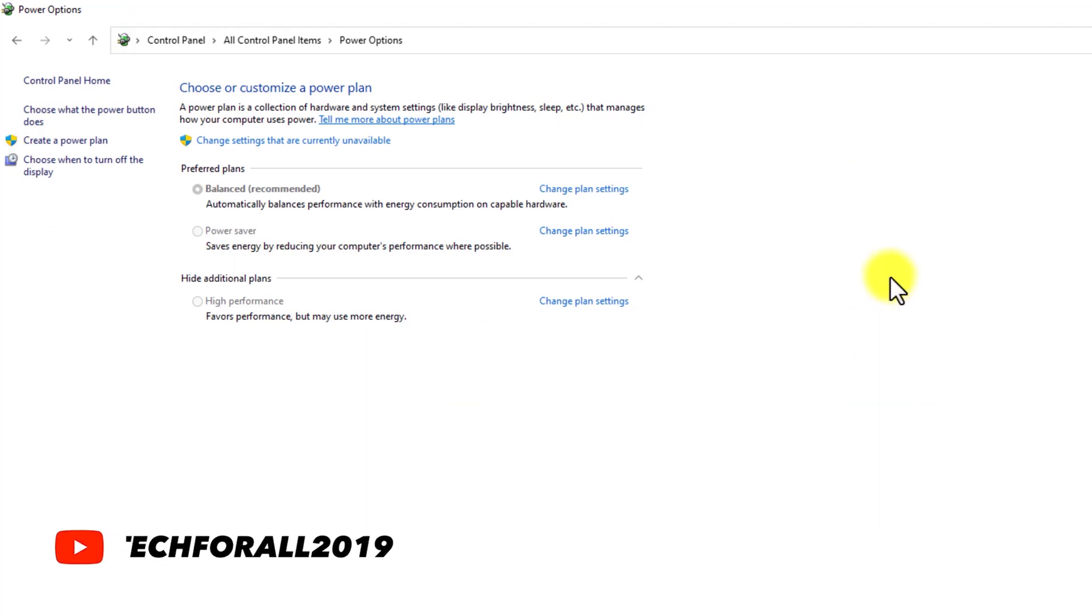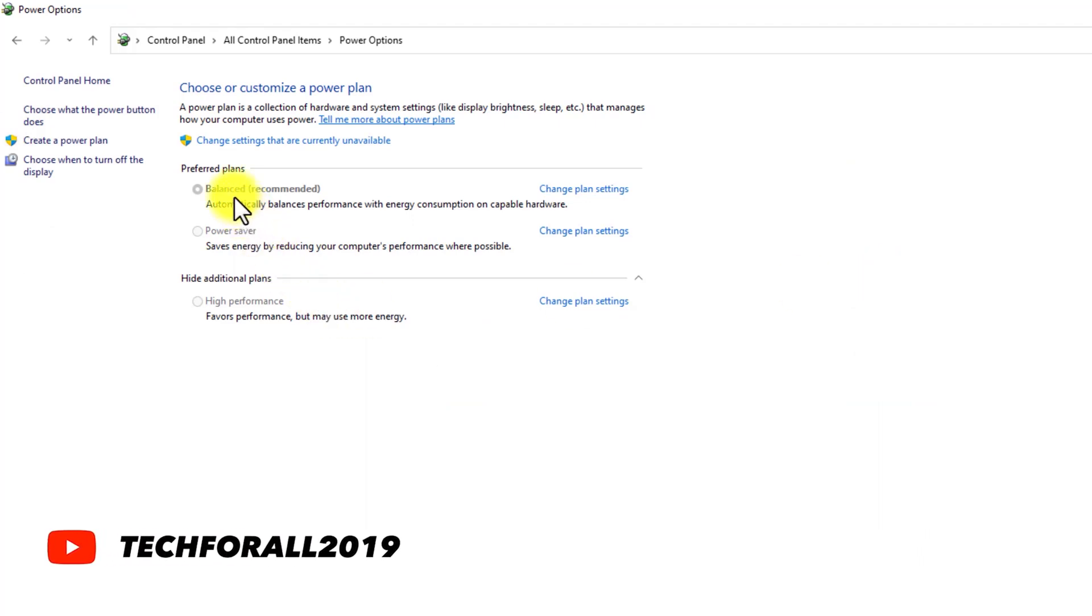In the power options, as you can see that we have three power options: balanced, power saver, and high performance.